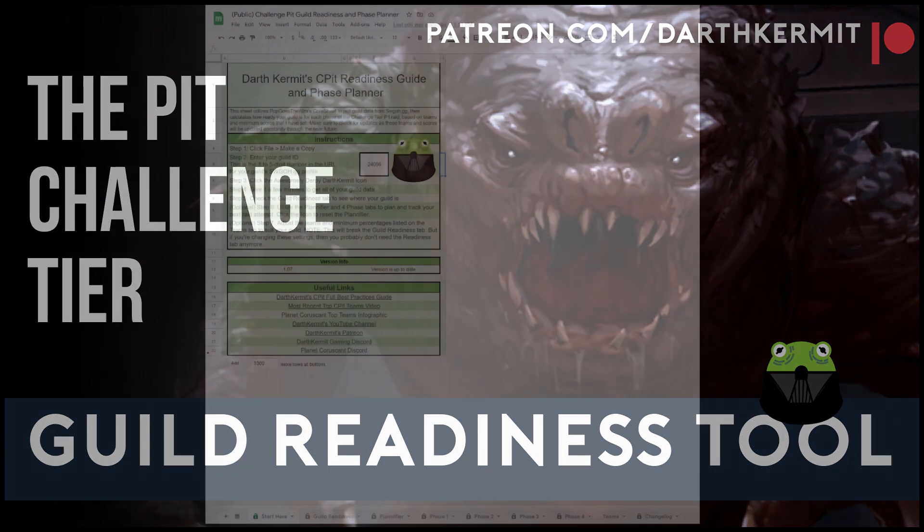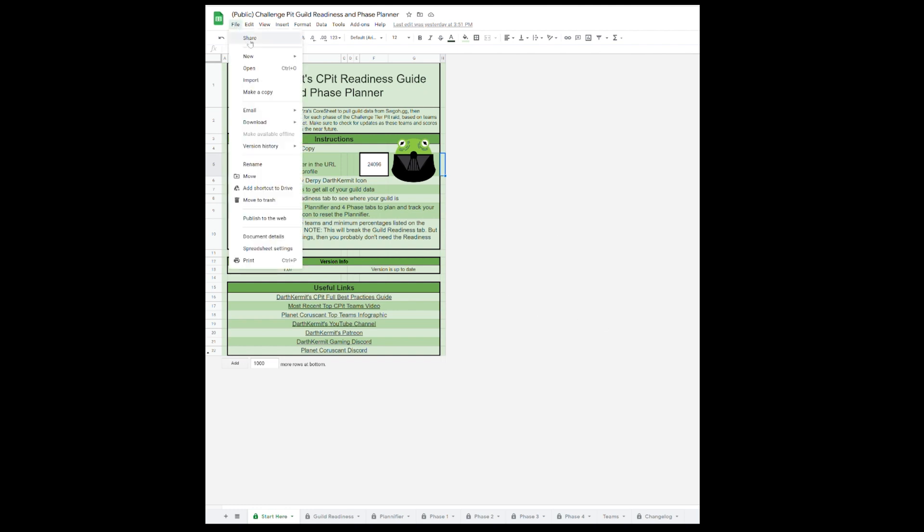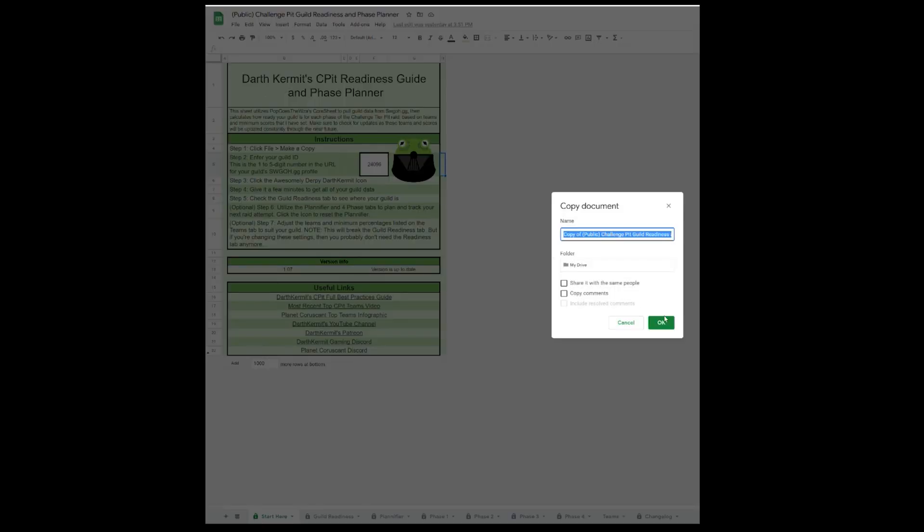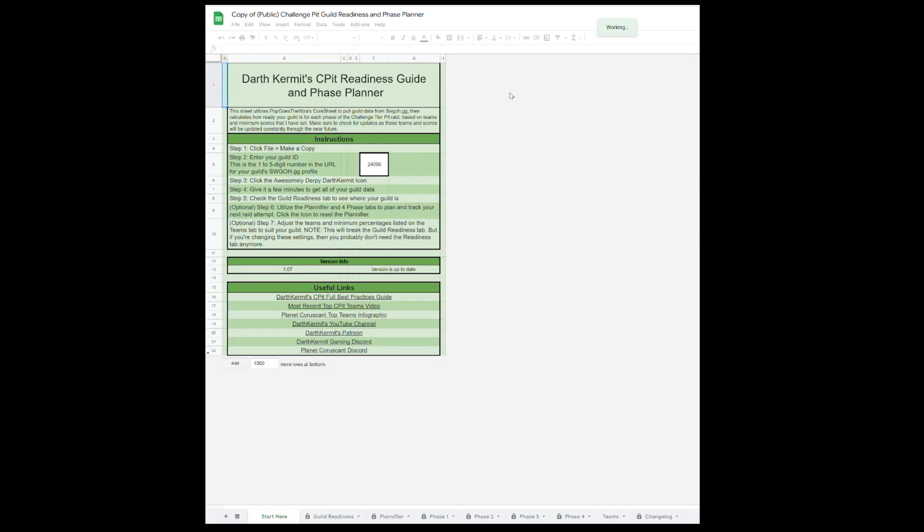So how to use it? First, go to File, make a copy, name it whatever you wish, and hit OK. Now you will have a copy of the Readiness Guide and Phase Planner on your own personal Google Drive.